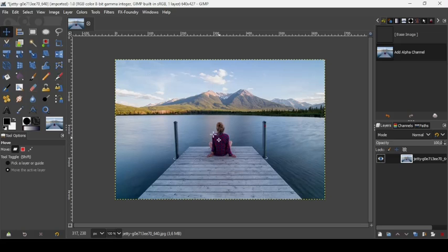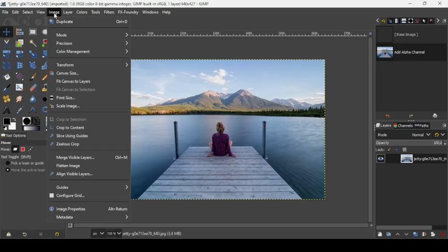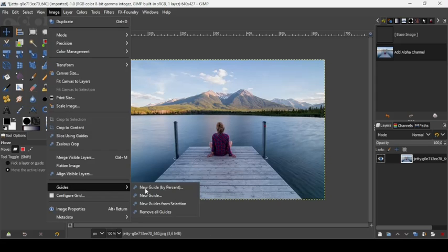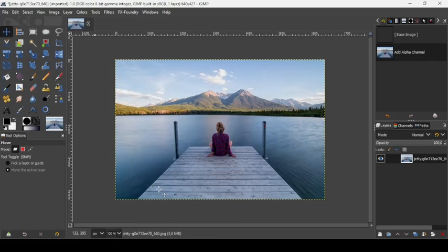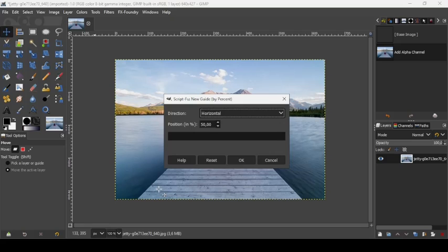Now we're going to add some guides. Go to Image, Guides, New Guides by Percent.